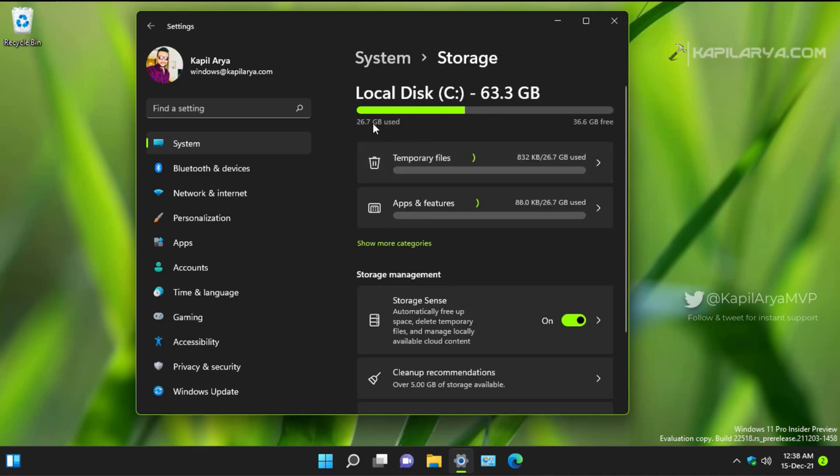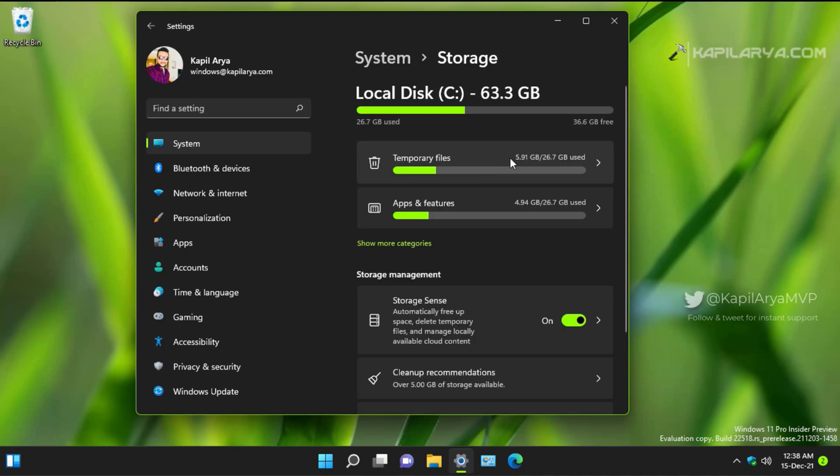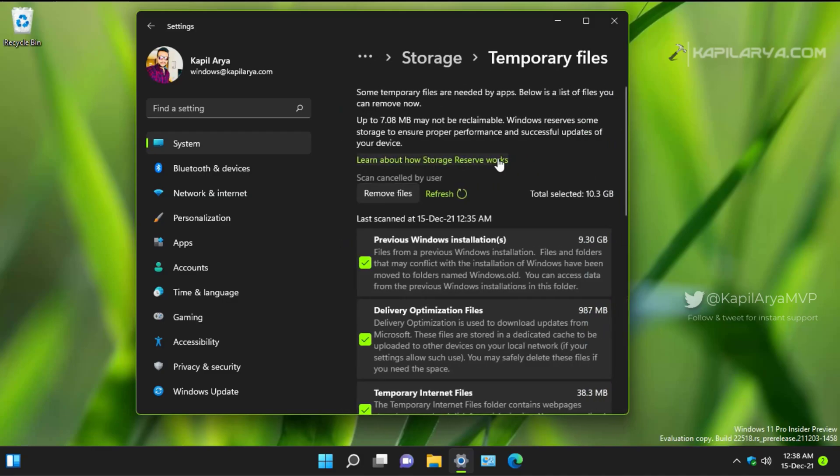Inside Storage, you can see that currently I have 63.3 GB of disk and in that disk 36.6 GB is free, while 26.7 GB is used, out of which the temporary files are taking up around 5.91 GB of space. And by clearing the temporary files, I will be able to reclaim that space and use it for other files.